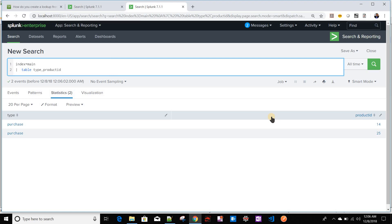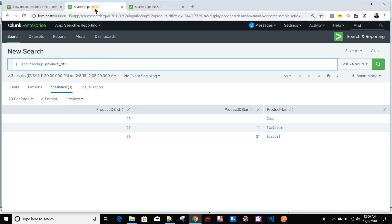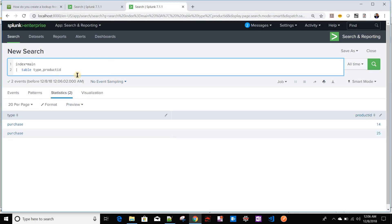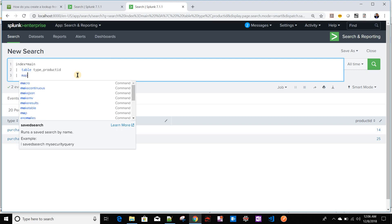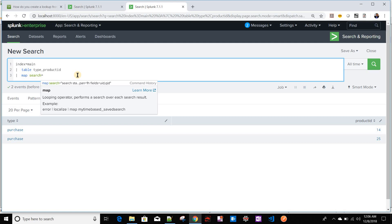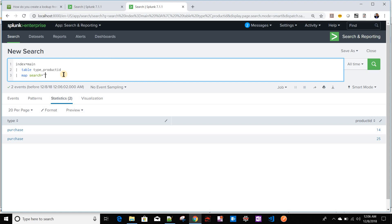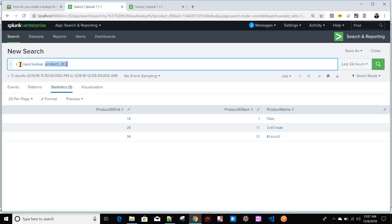I'll be sending this product ID to the map command. In the map command we'll write logic to search whether that particular product ID falls within a range, and then return the corresponding product name. The end result should include the product name, type, and product ID. As seen previously, the map command has a search parameter where you can run a search for each row of the outer search — inside double quotes you provide the search, like `| inputlookup product_detail`.